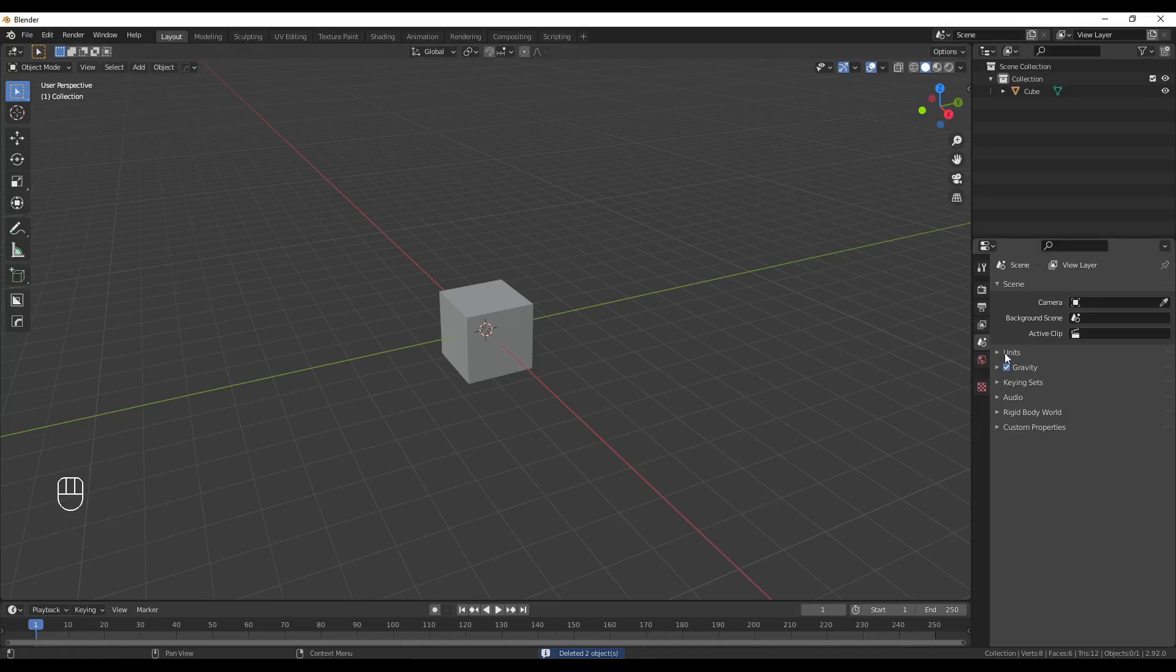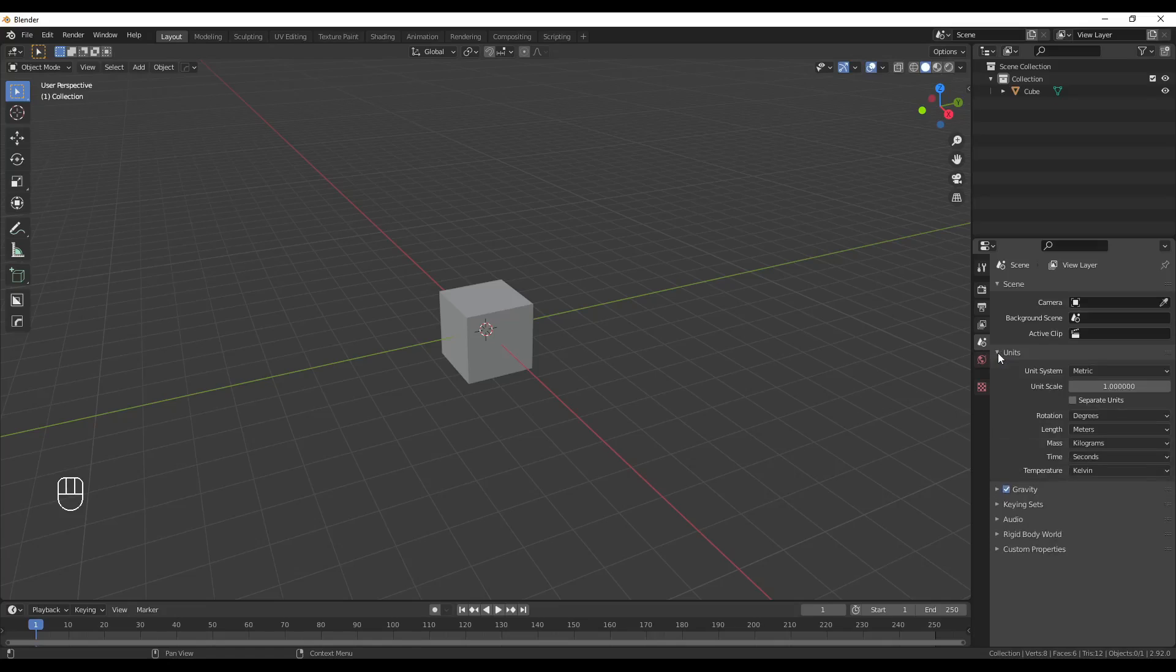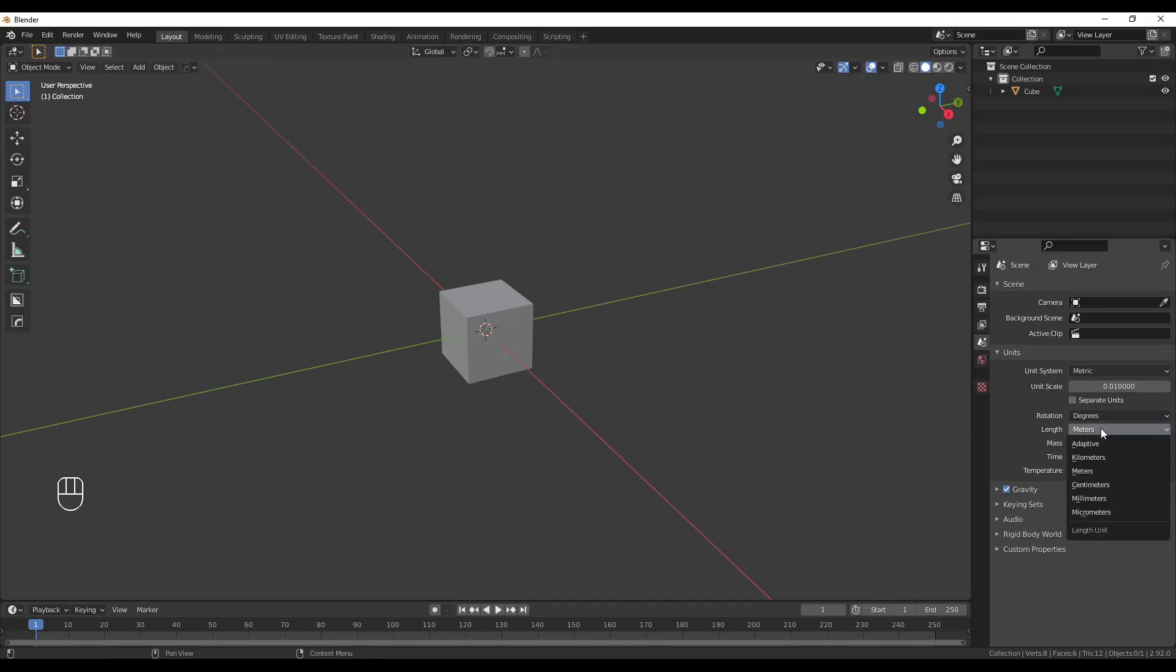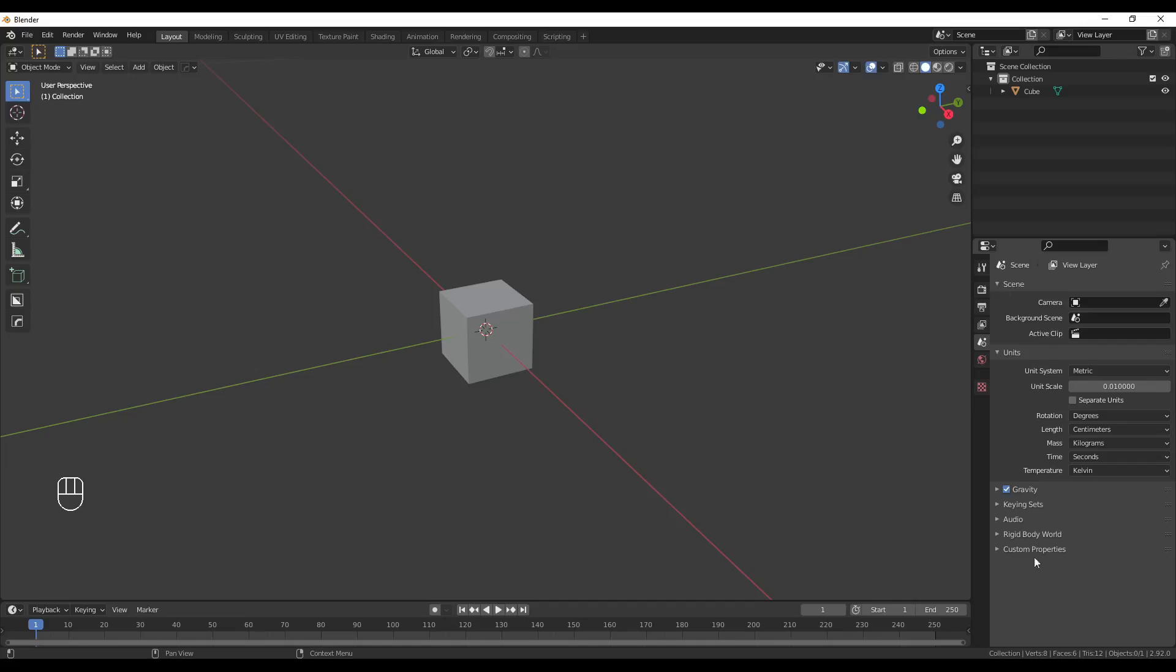Now, the next thing you'll want to do is come over here to Units. Click this. Set it to .01. That's the scale that the models need to be in for when they're imported into SnowRunner. And they also need to be reading in centimeters. So, now that that's done, we're pretty much done with this panel here for the time being.